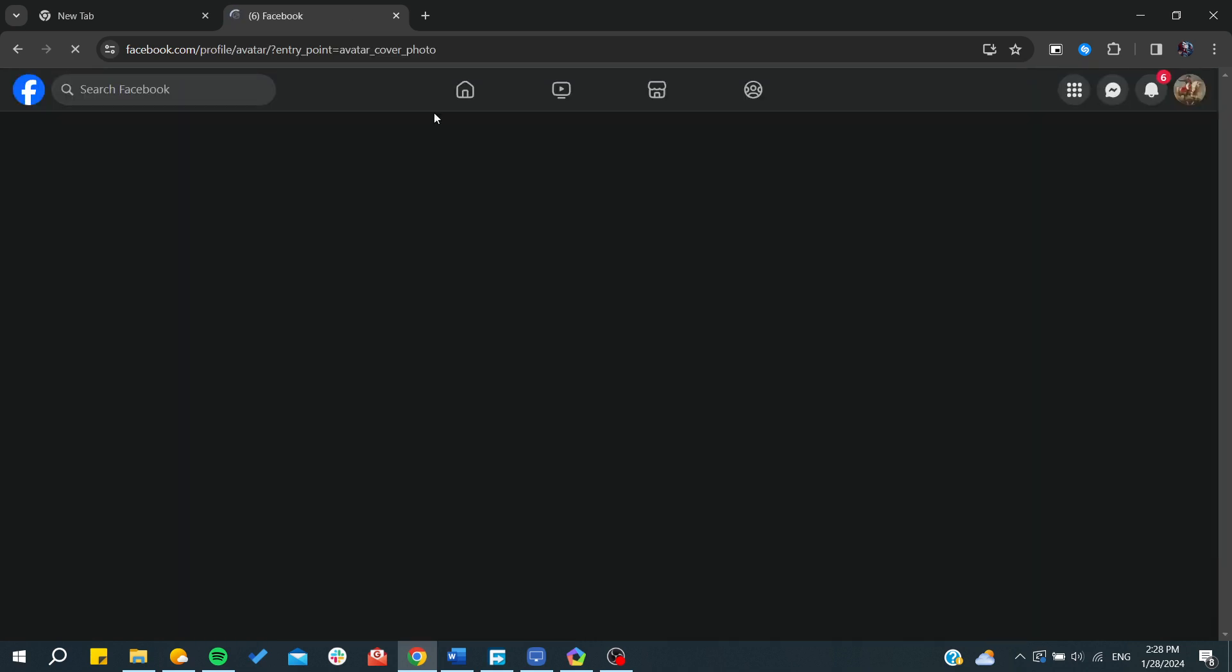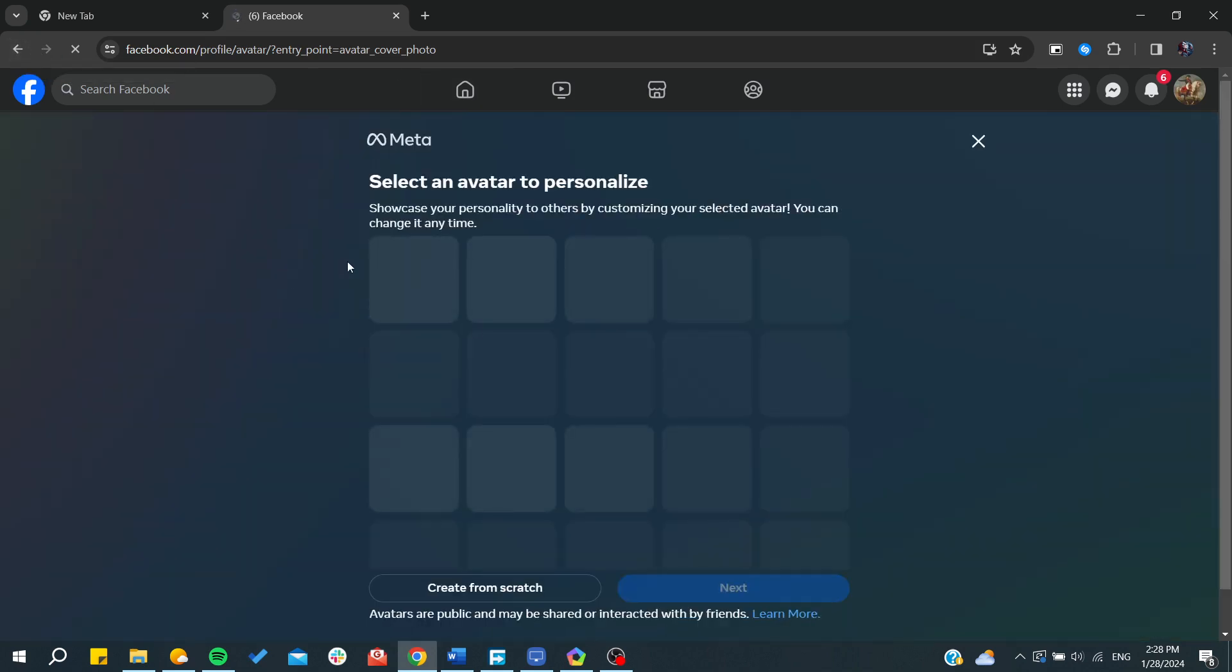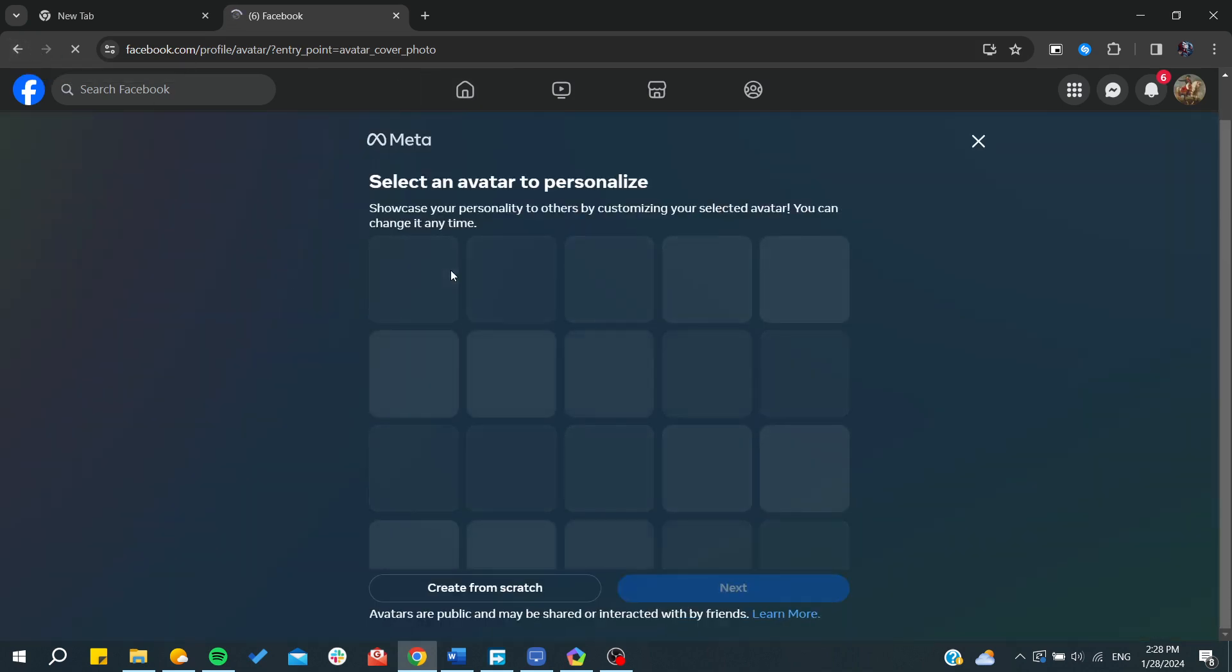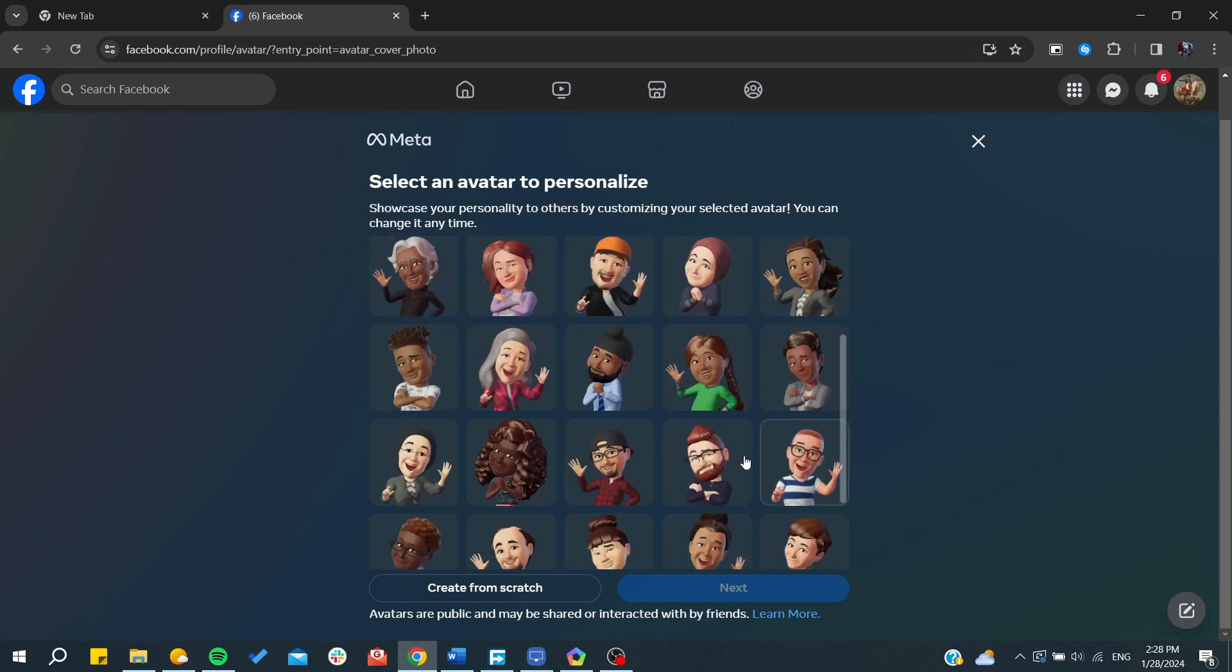or Meta. You can create your own avatar and have it on your profile picture. Basically, avatars are like the Snapchat avatars. You can create them and then you will click